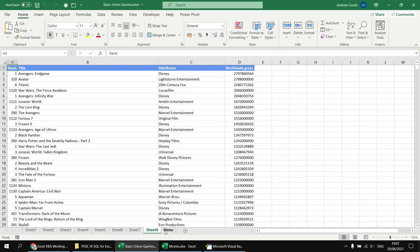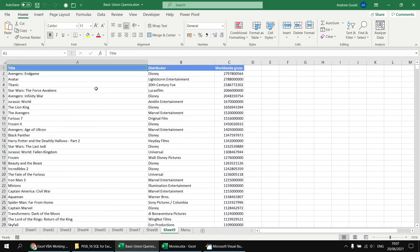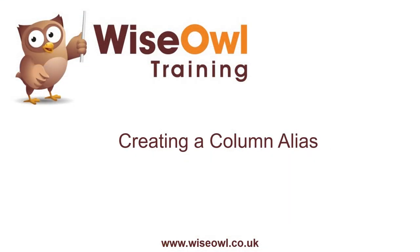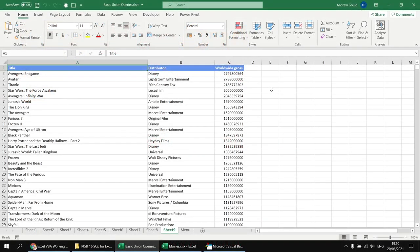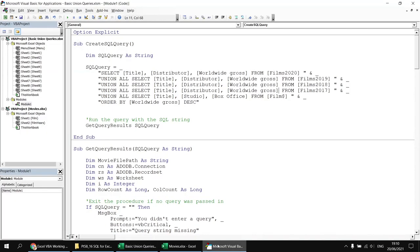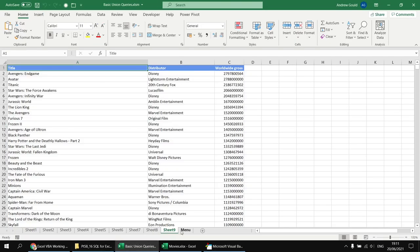As well as choosing which columns to select, we can change output column names by assigning aliases. Importantly, we only need to do this in the first select statement — those are the only aliases the query reads. For example, adding 'title AS film name' in the first select statement, then running the query, renames the first column to 'film name' even though the alias was only added to the first select.